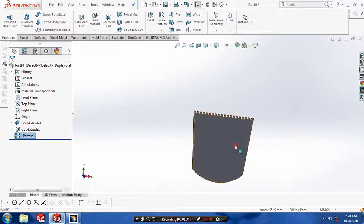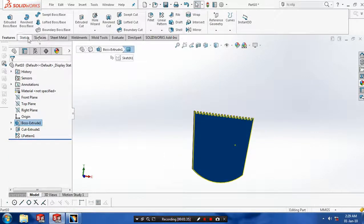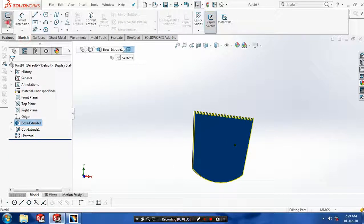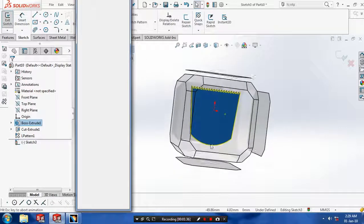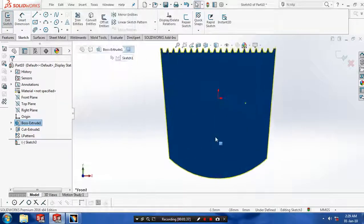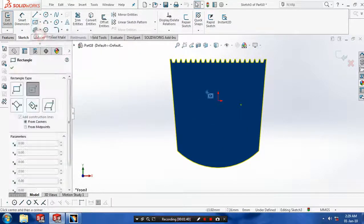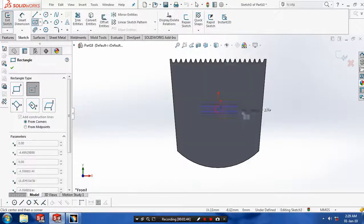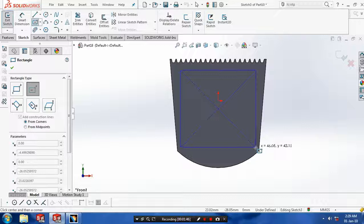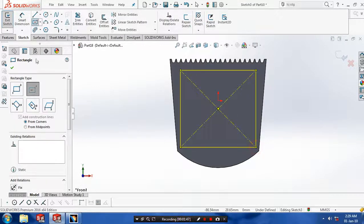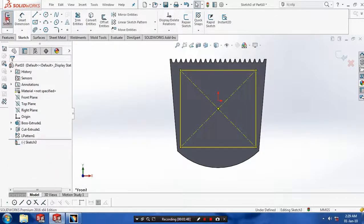Then you have to select a face and go to the sketch. Make it to the normal view. And then you have to draw a center rectangle for the required dimensions. Then click OK and exit the sketch.